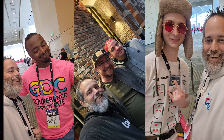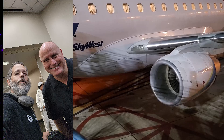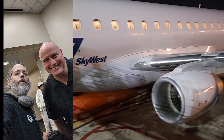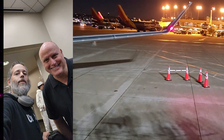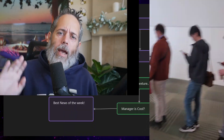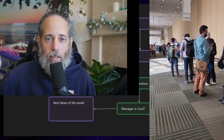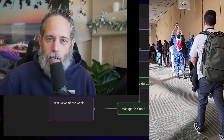My favorite part about going to GDC is obviously all of the people that I get to see, and that actually started before I even got on the plane. I ran into my old boss's boss's boss John Smedley from Sony and Amazon, and now he's doing something else that sounds really cool but I'm not sure I can talk about it. After flying over to San Francisco I got to the conference hall just in time to see a giant line to get into the Unity talk.